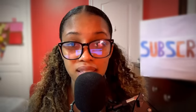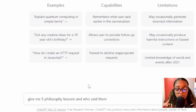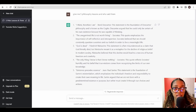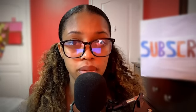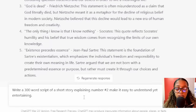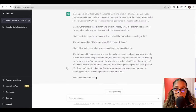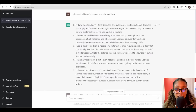Now we need to generate our first video. I'll ask ChatGPT this prompt: 'Give me five philosophy lessons and who said them.' ChatGPT gives me five options — I pick number two: 'An unexamined life is not worth living.' I don't need to know what it means because AI knows. I'll ask ChatGPT: 'Write a 300-word script of a short story explaining number two — make it easy to understand yet entertaining.' ChatGPT then creates both the story and the script for our video.